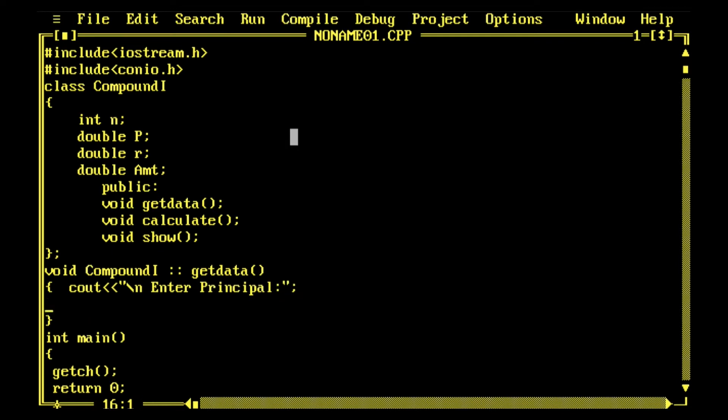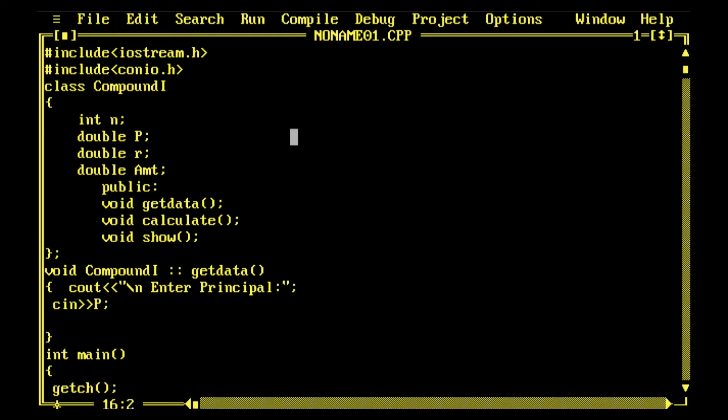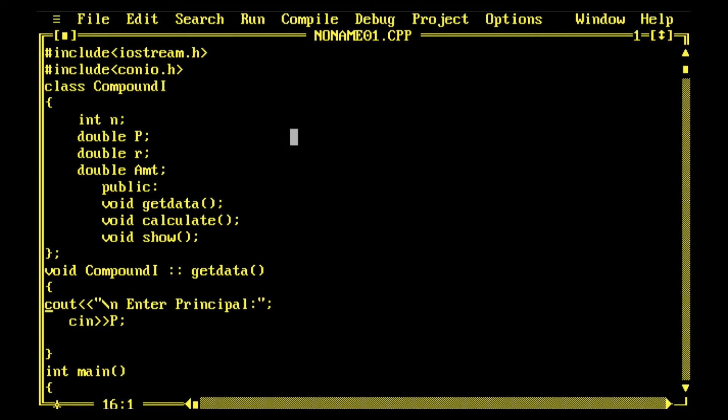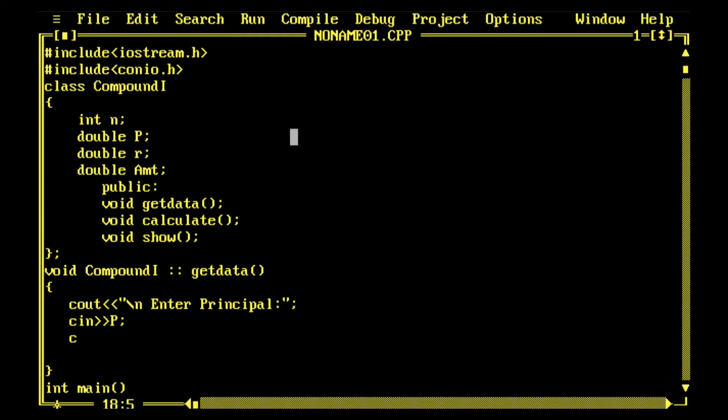This function getData will display enter principle and receive the principle from the user. The function is going to receive things which cannot be made inline because it's calling different things, displaying things. That's why I'm making it a normal function defining outside the class body.